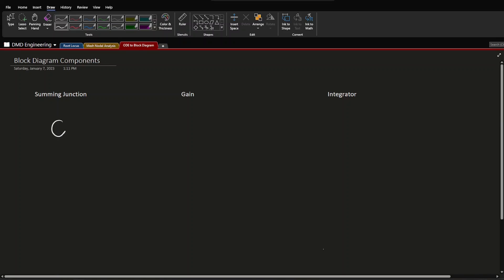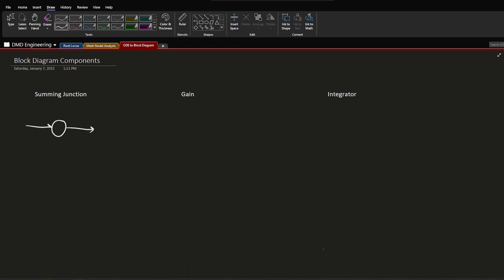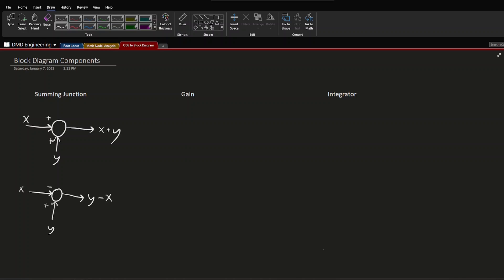Starting with a summing junction, I draw those as circles. We have one output and in this case two inputs. I'll call the input on the left x and the one on the bottom y, and show little plus signs next to those two inputs to indicate they're both positive — the output is x plus y. We can also have negative signals coming in, so if x is negative and y is positive, the output will be y minus x.